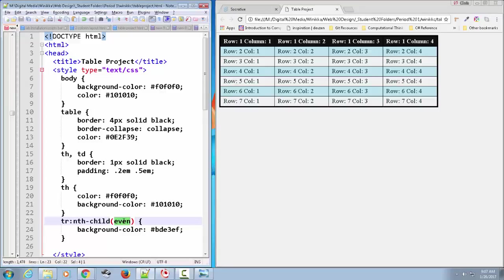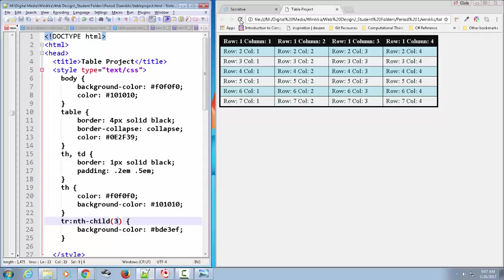So odd, even. What if we want to target only the third row? Just type three. Save, refresh. Third row. See that? Row three matches up nth-child three. Pretty cool, huh?